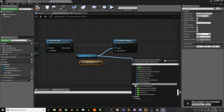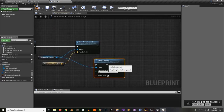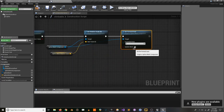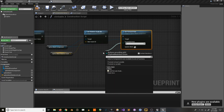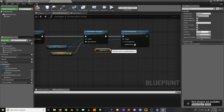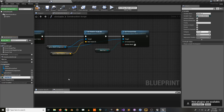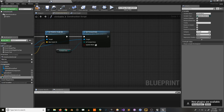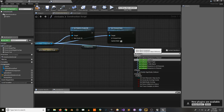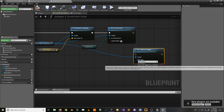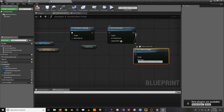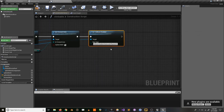Now we're going to set forward axis, because you might not want them all to stretch along the same axis depending on how you made them and which way they're facing. Promote that to a variable called 'forward axis' so you can change it on each version of your blueprint. Then set collision enabled to query and physics, because we want our character to be able to collide with it.